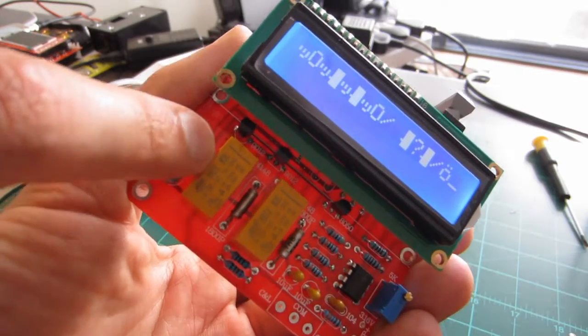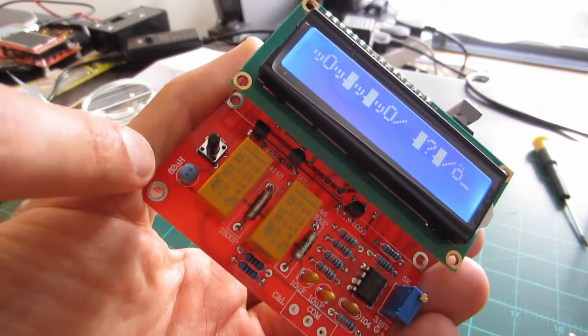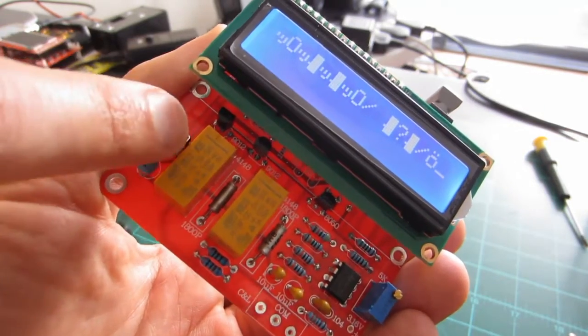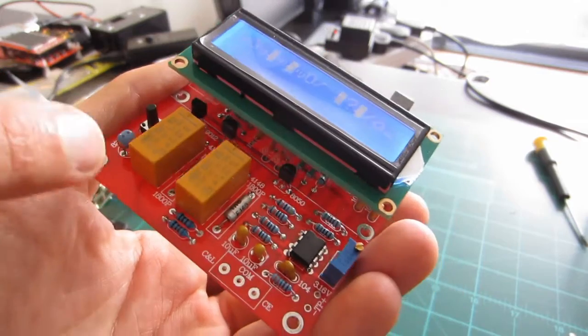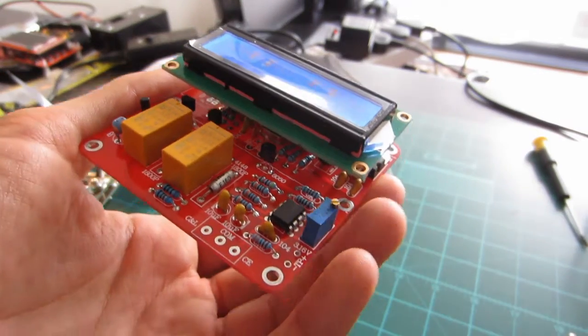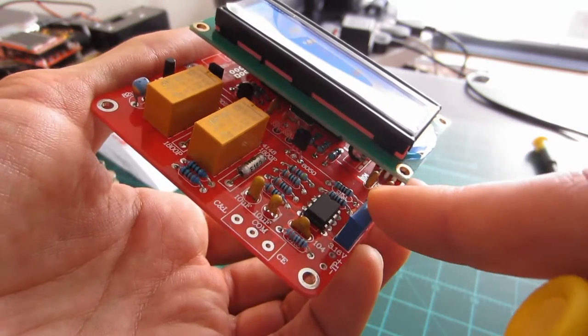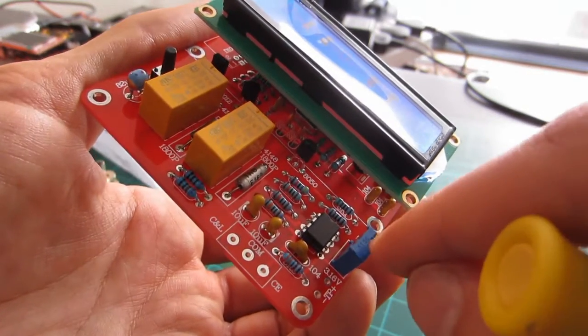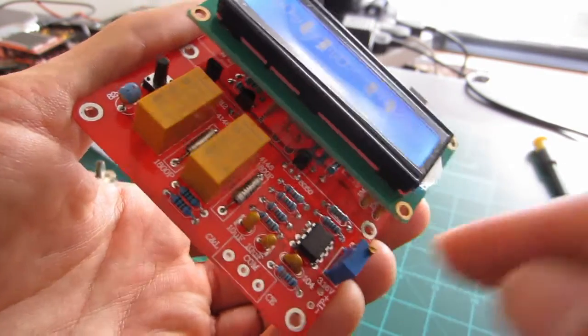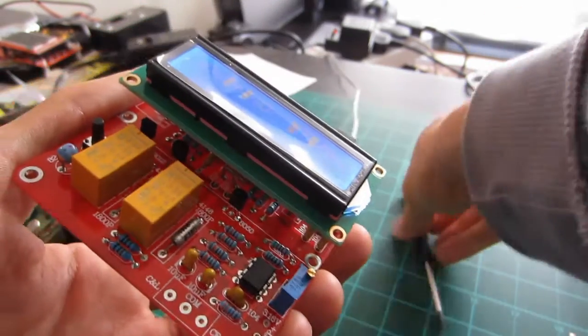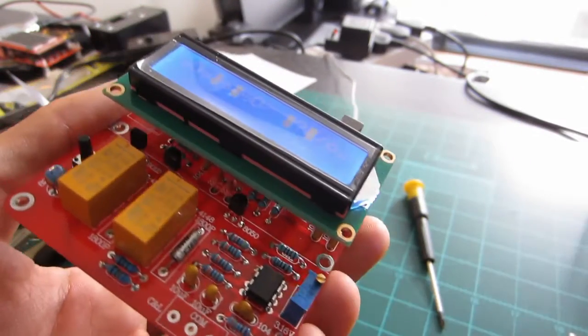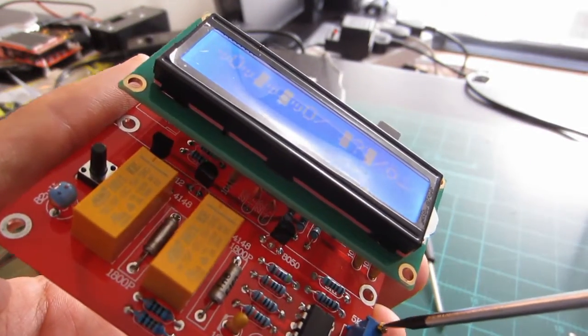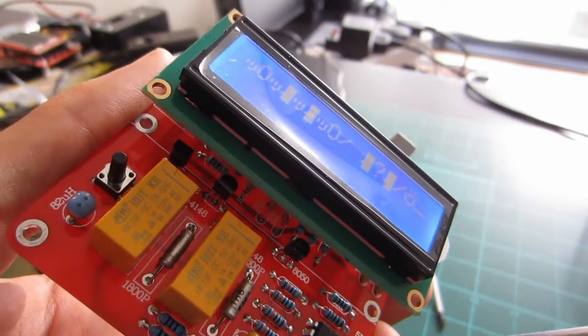There's a switch over here which doesn't seem to do anything. And there's another potentiometer over here. Which, I'm not too sure what it does either.